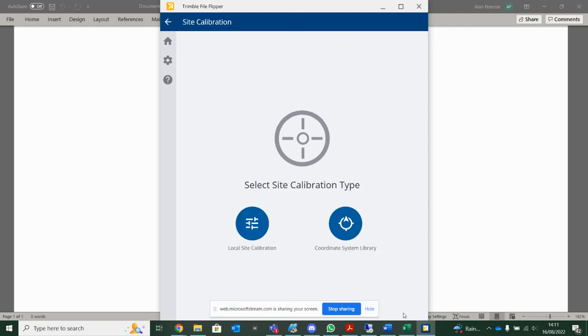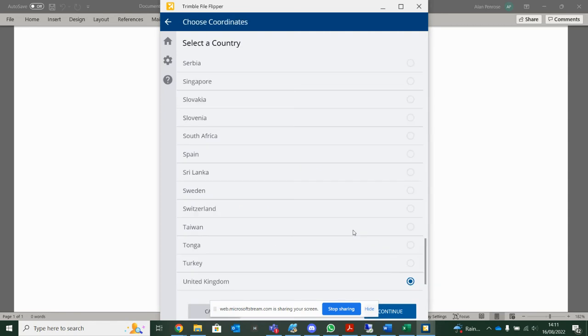Will I be using GPS? Yes, I will be. If I had a DC file, or a local calibration file, I can bring it in here. Alternatively, I can go in and just tell it I'm working with a national grid.